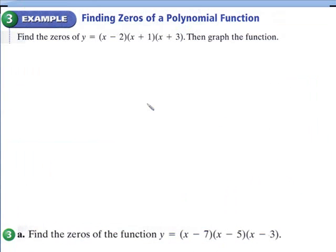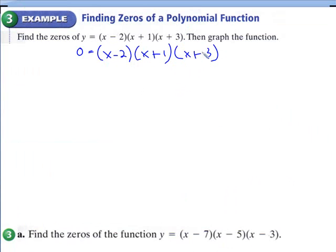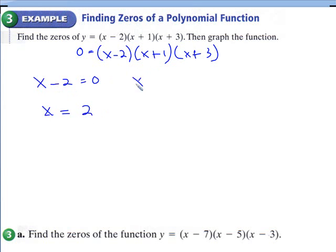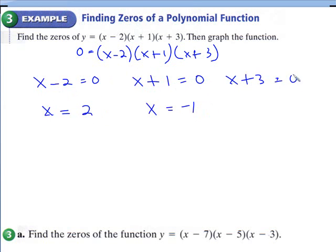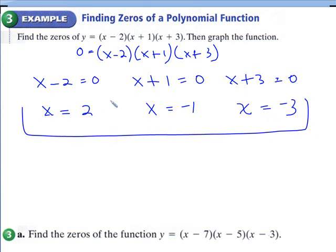Example 3: we're finding the zeros of a polynomial. The first thing you can do is replace y with 0. This is a nice problem because it's already factored out for us, so it's easy to find the zeros. You take each one of these factors and set them equal to 0. So x minus 2 gives x equals 2; x plus 1 gives x equals negative 1; and x plus 3 gives x equals negative 3. These are our zeros.